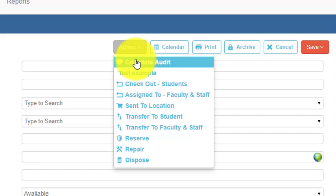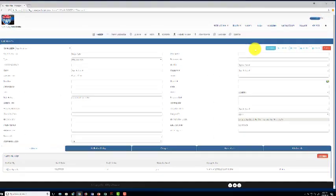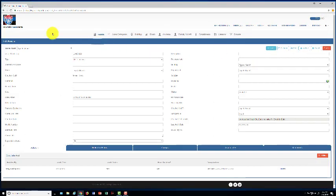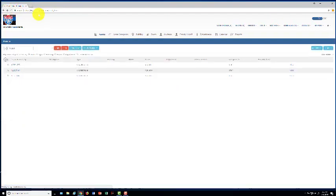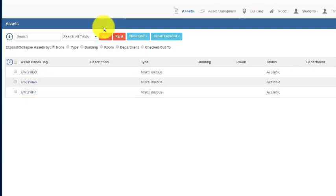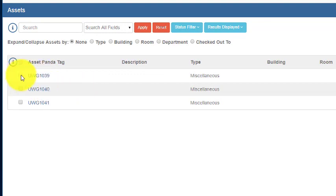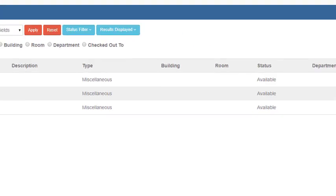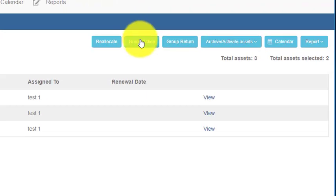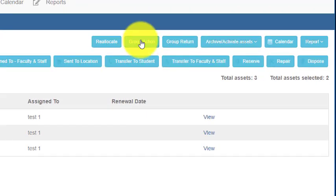However, there's a simpler way to do it if you know that multiple items are yours or if multiple items are not yours. So let's go back to our assets list and we see 1039 is mine and also 1040 is mine. We can checkmark both these assets right here and then go to this little tab called group actions.